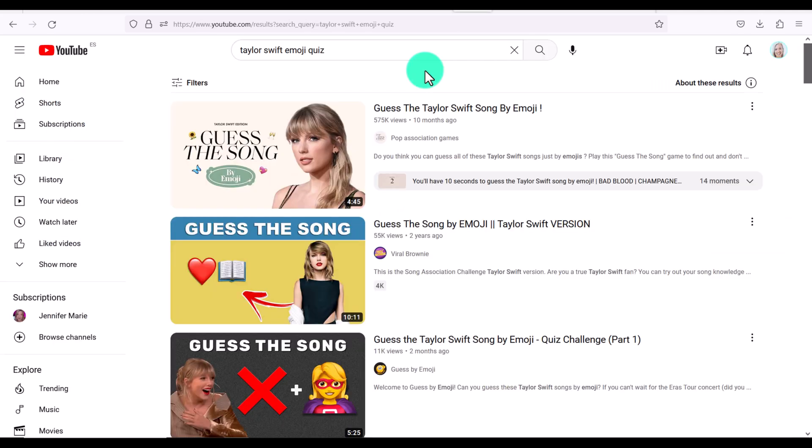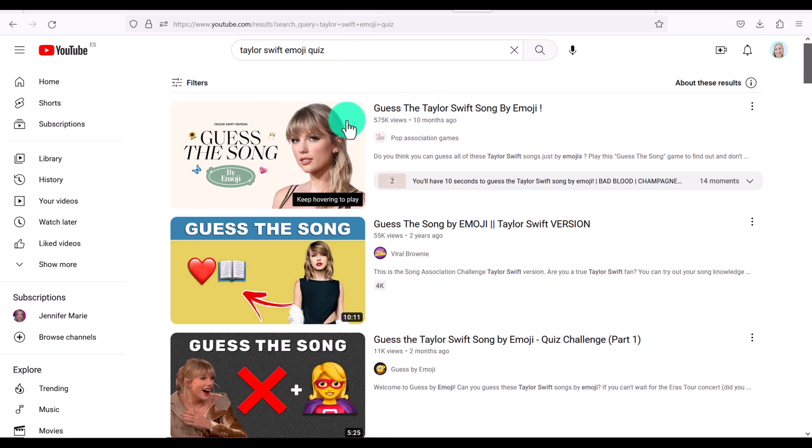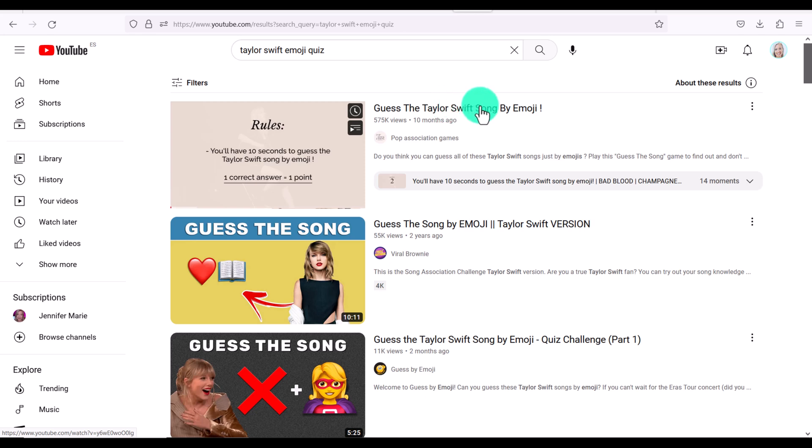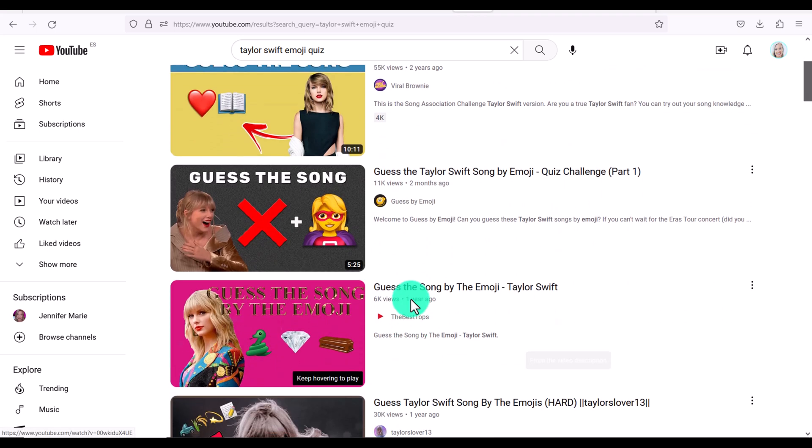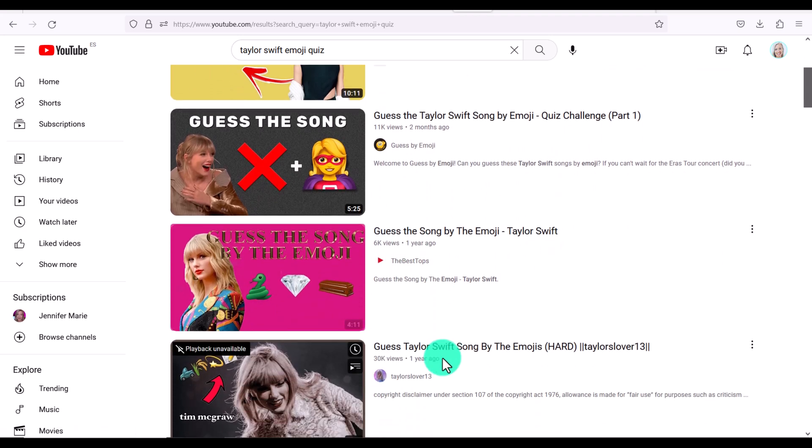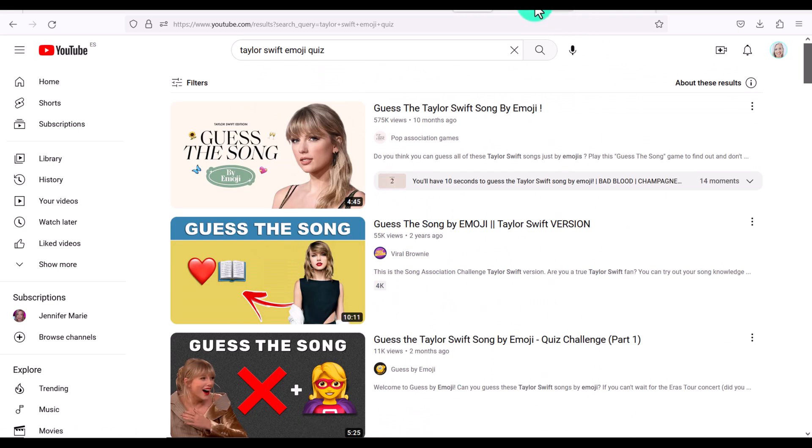So this is guess the Taylor Swift song by emoji. And this one has over 500,000 views. There's another one with 55,000 views. Like these are all really popular. And